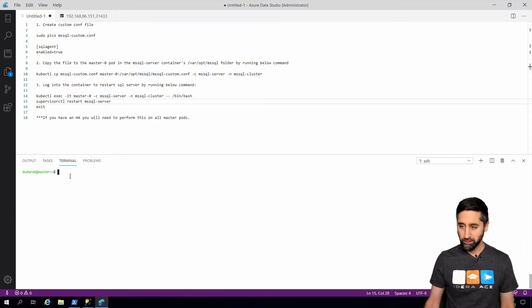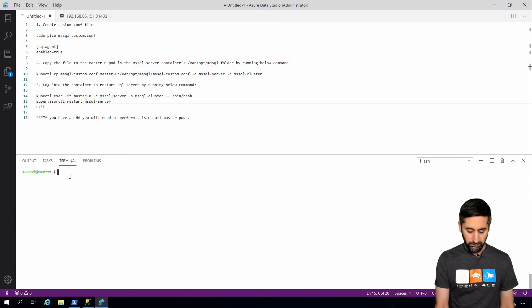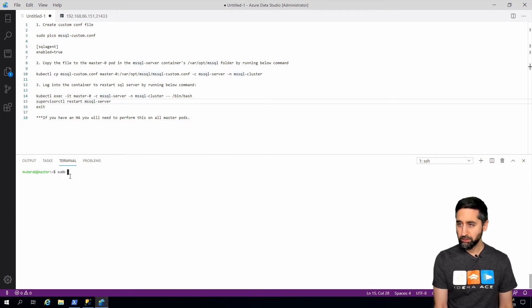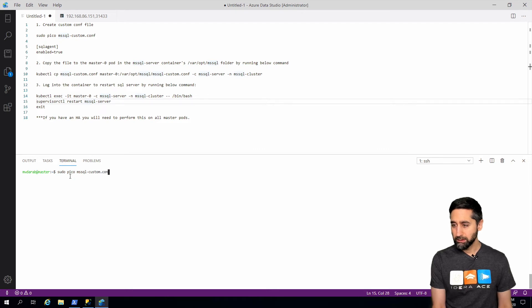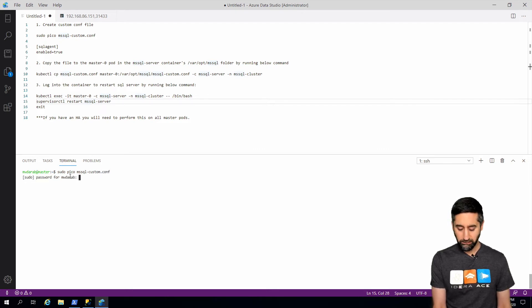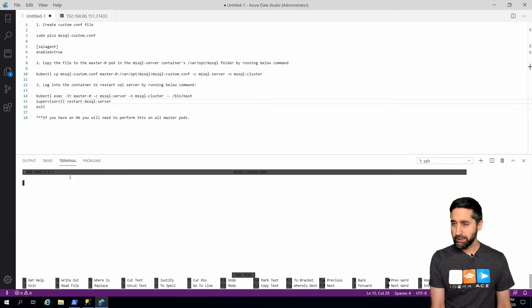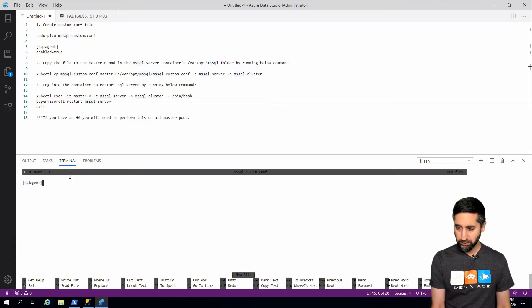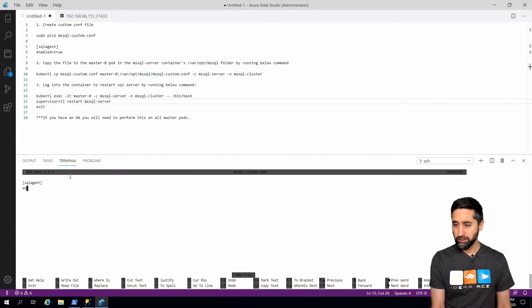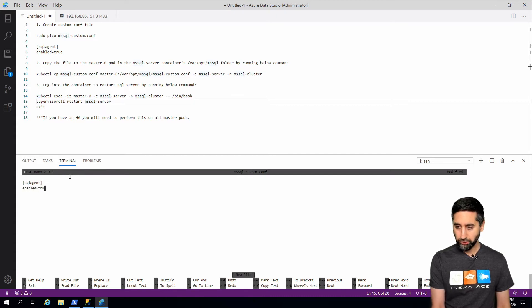First what we're going to do is we will create this conf file. You can name this whatever, but I'm just going with the example here. And inside we literally type in SQL agent in brackets and on a new line enabled equals true.